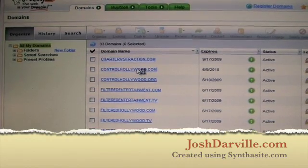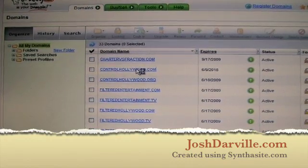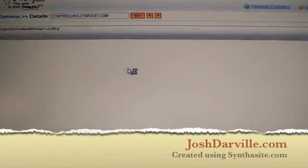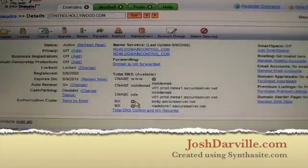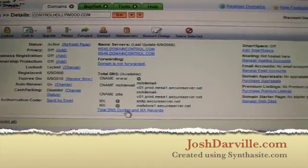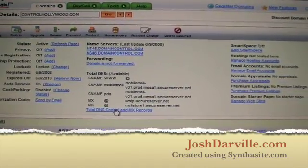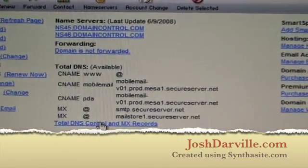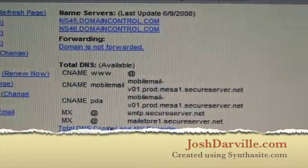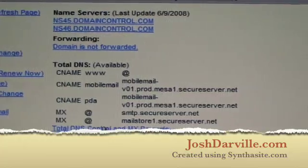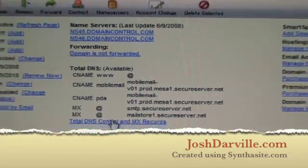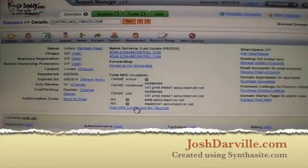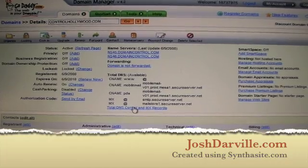So if I want to publish a website, I'm going to publish Control Hollywood.com. I'm going to come over here to Total DNS Server Control and MX Records, which is located right there on the website.